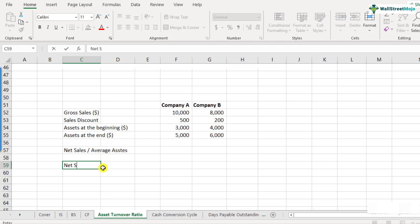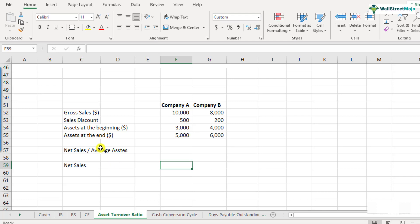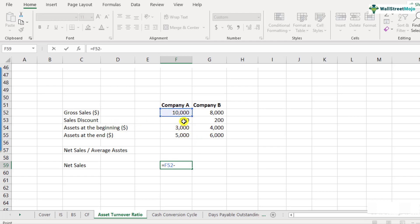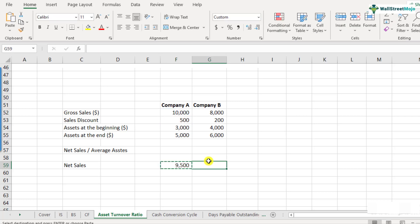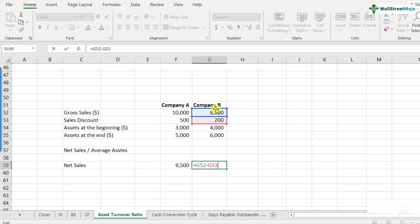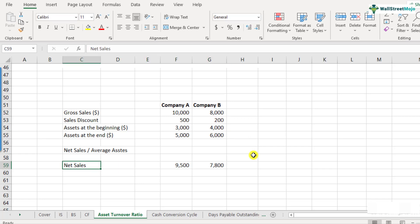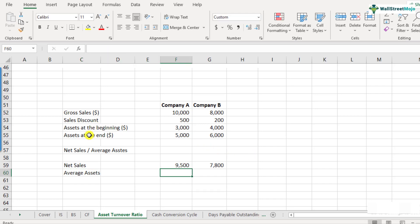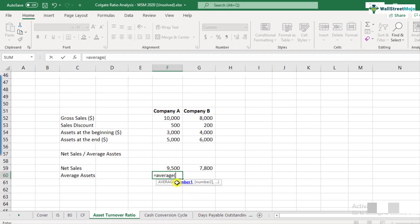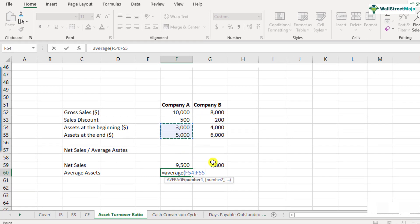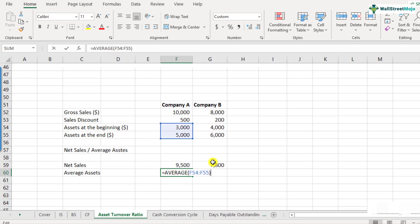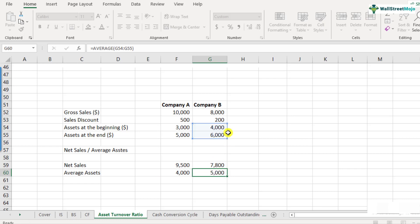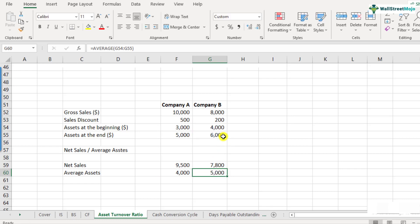The first step is calculating net sales. Net sales equals gross sales minus sales discount. For Company A: 10,000 minus 500 equals 9,500. For Company B: 8,000 minus 200 equals 7,800. Next, calculate average assets — the average of assets at the beginning and end of the year. For Company A: average of 3,000 and 5,000 equals 4,000. For Company B: average of 4,000 and 6,000 equals 5,000.